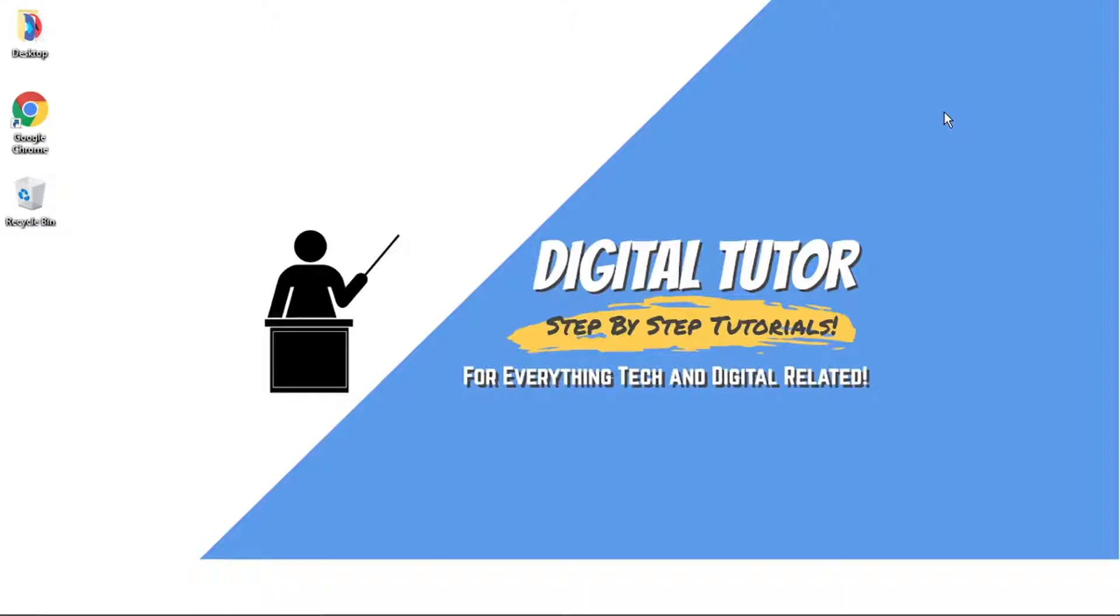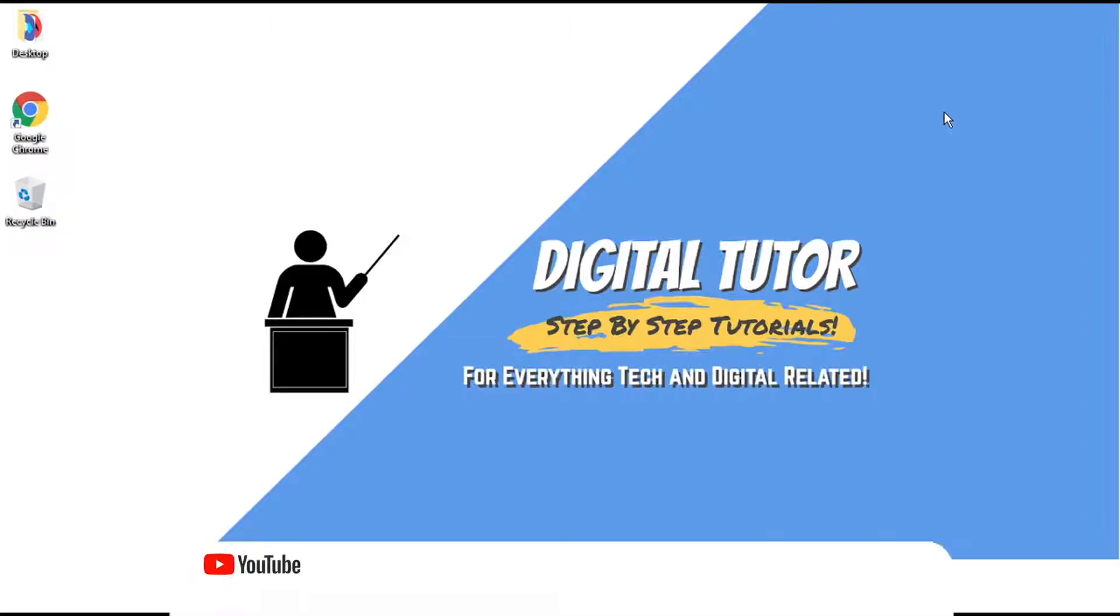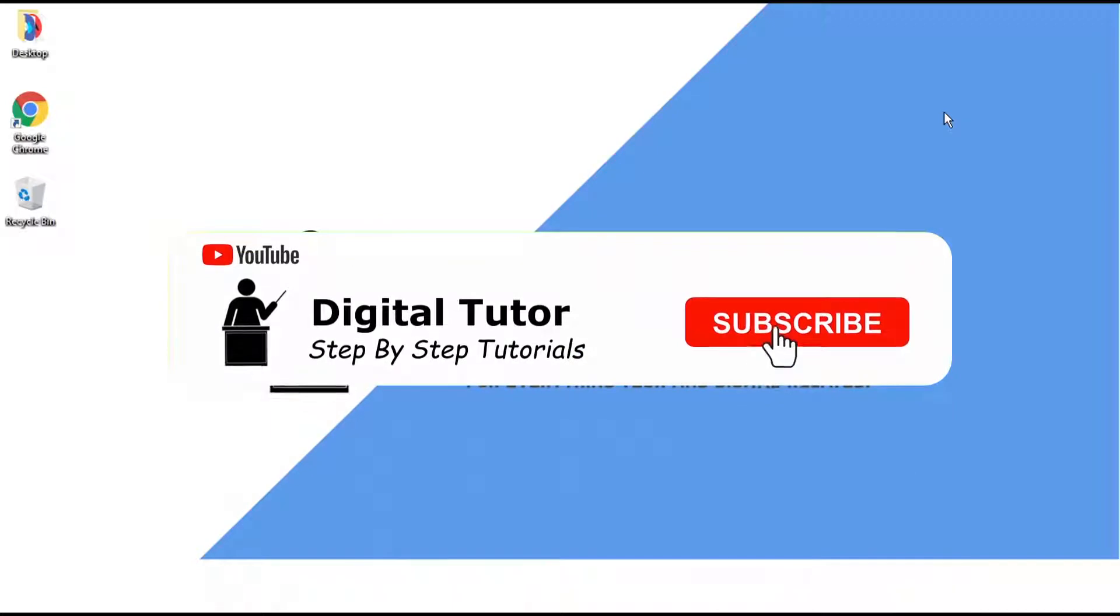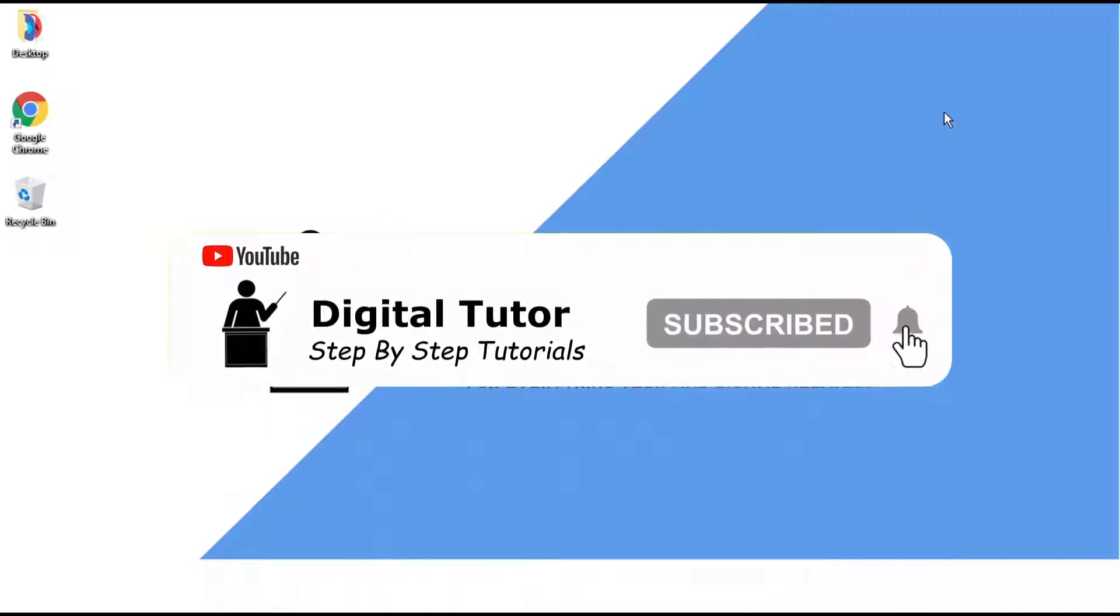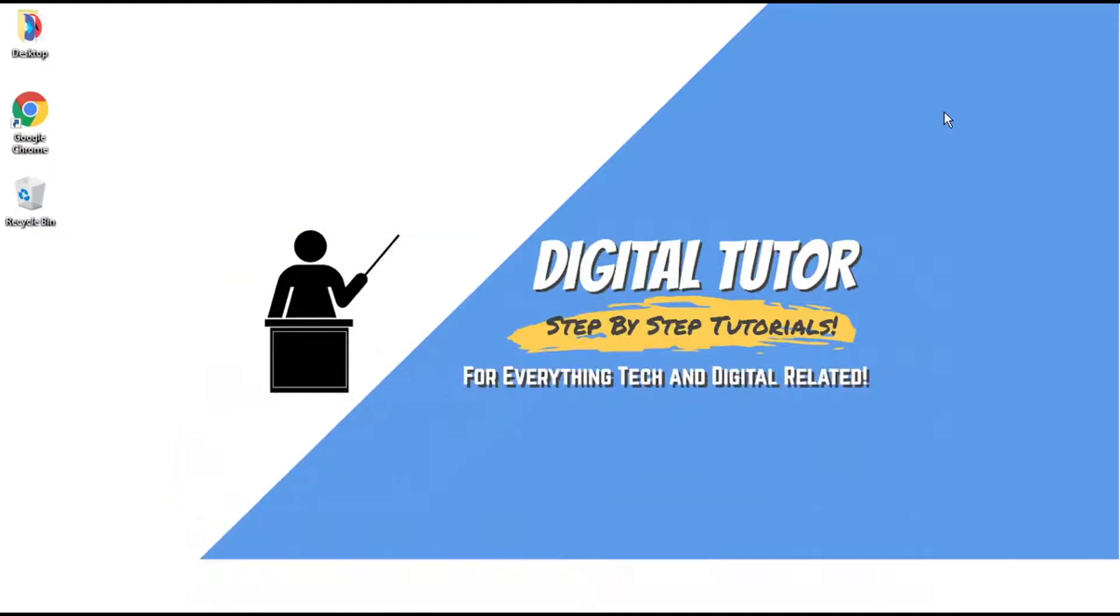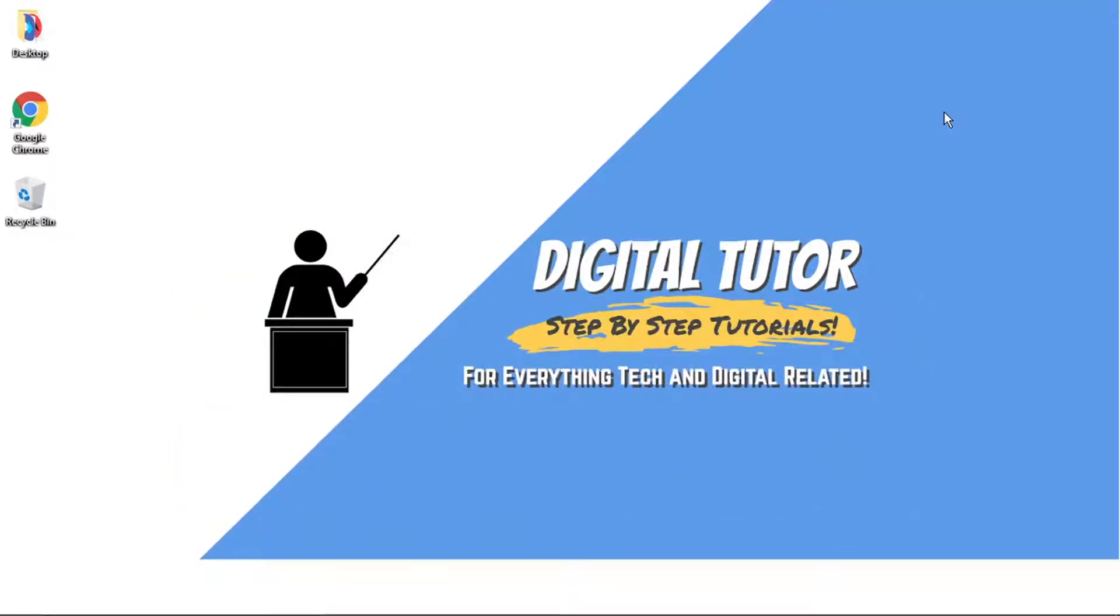Hi guys, what's going on? It's the Digital Tutor here with another step-by-step tutorial. In this video, I'm going to show you how to get Discord skins and themes for your Discord. If this video helps you out today, please leave a like and drop a comment below. And if you're new to the channel, don't forget to hit that subscribe button for more step-by-step tutorials, how-tos, and tips and tricks for everything tech and digital related.